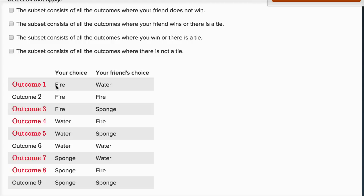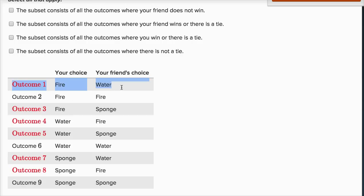Let's see what's common about these outcomes. Outcome one: I get fire, friend gets water — my friend would win. Outcome three: I pick fire, friend picks sponge — I would win that one. Outcome four: water vs. fire. Outcome five: water vs. sponge. The first choice says the subset consists of all outcomes where your friend does not win — but that's not true, because in outcome one, my friend wins. Water puts out fire. So we're not selecting that first choice.